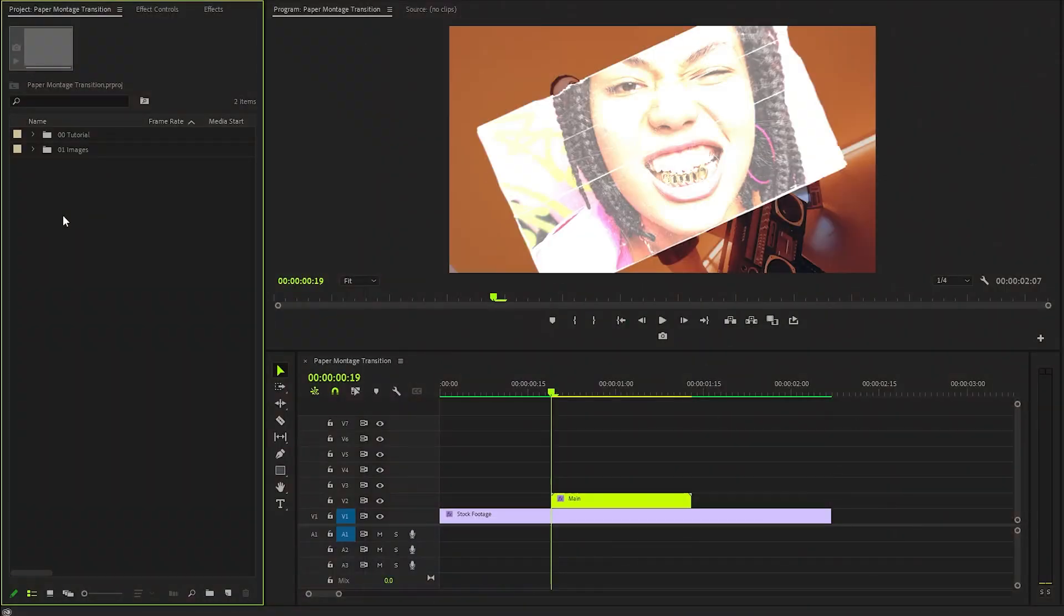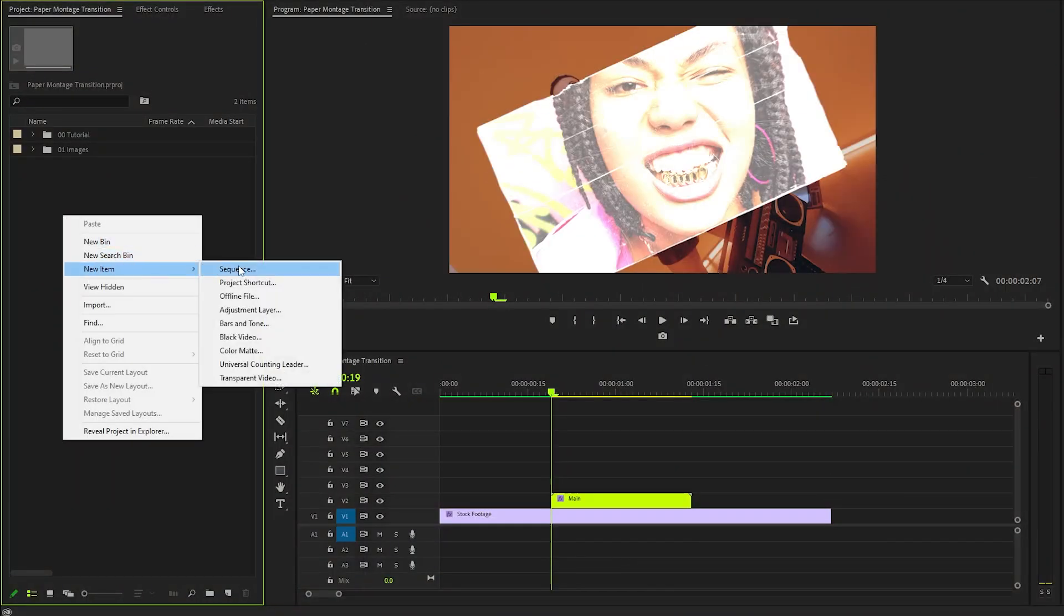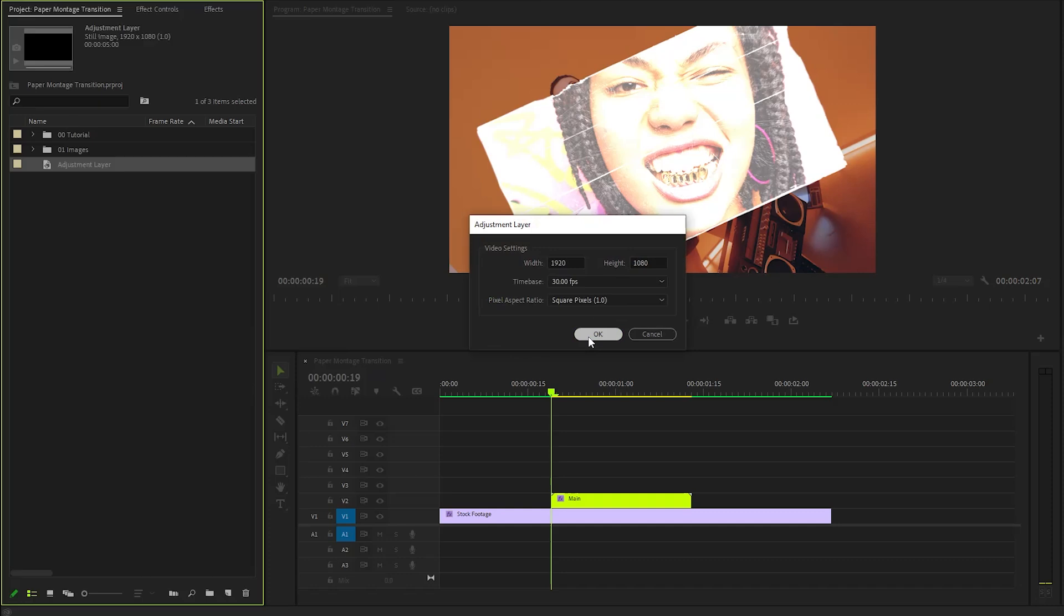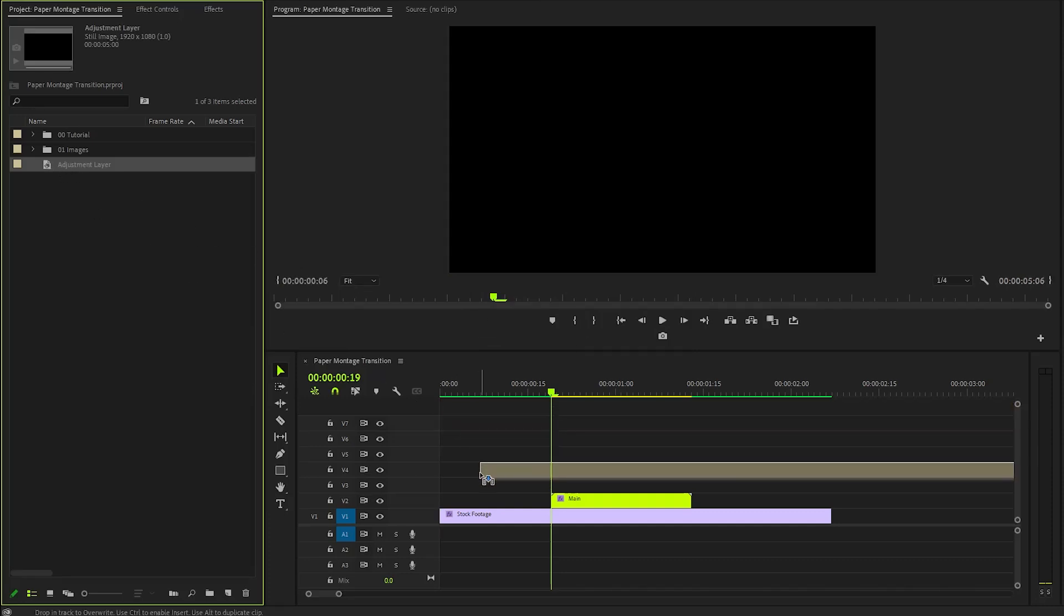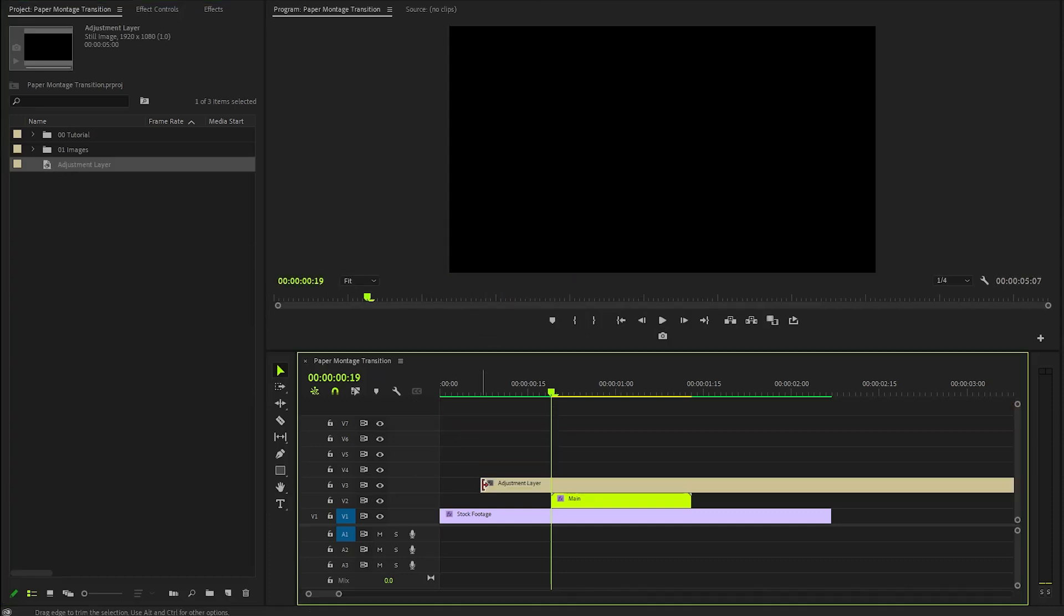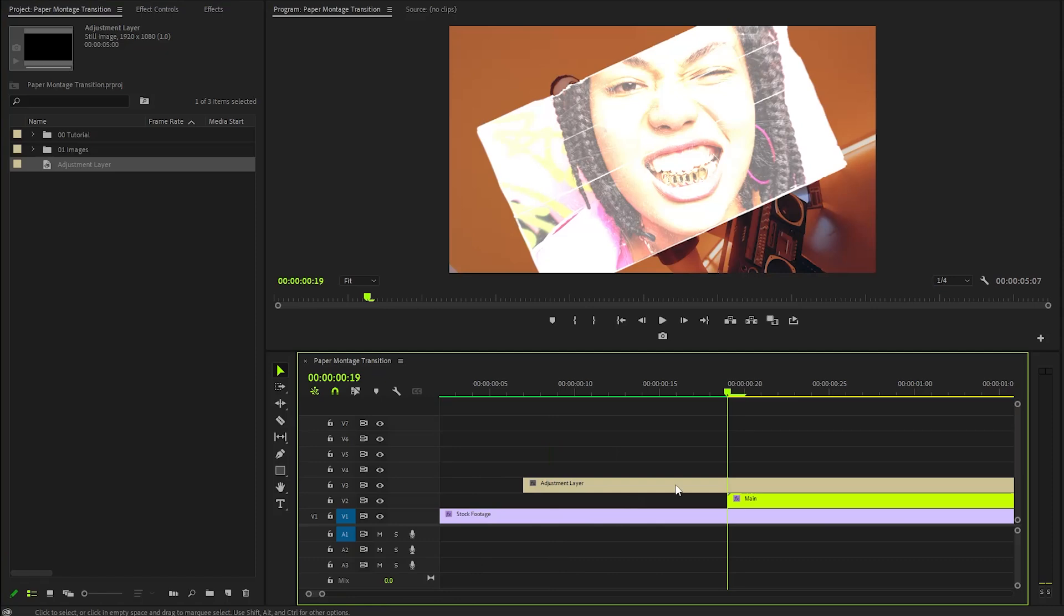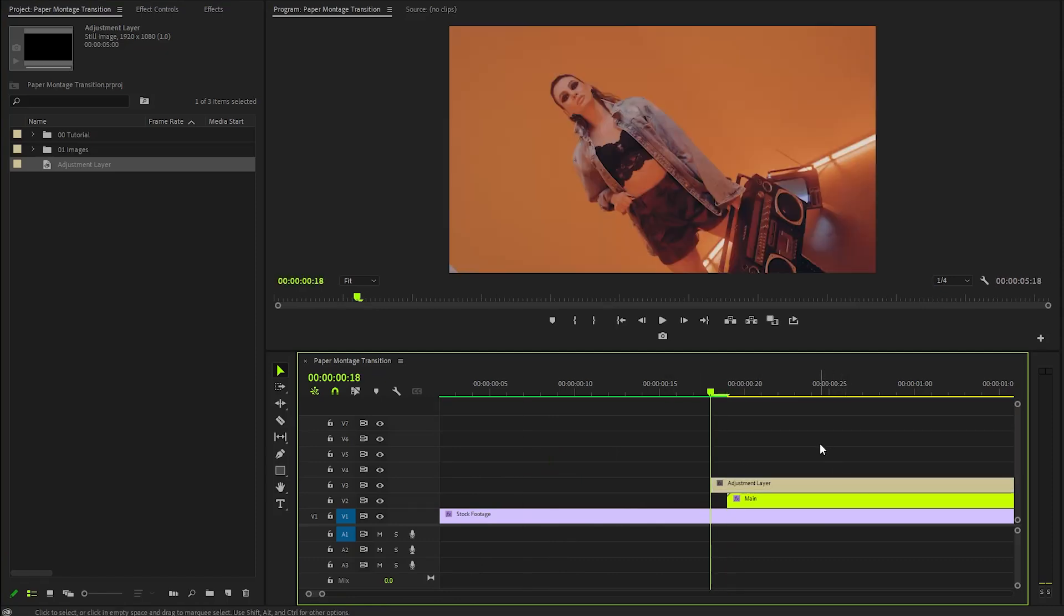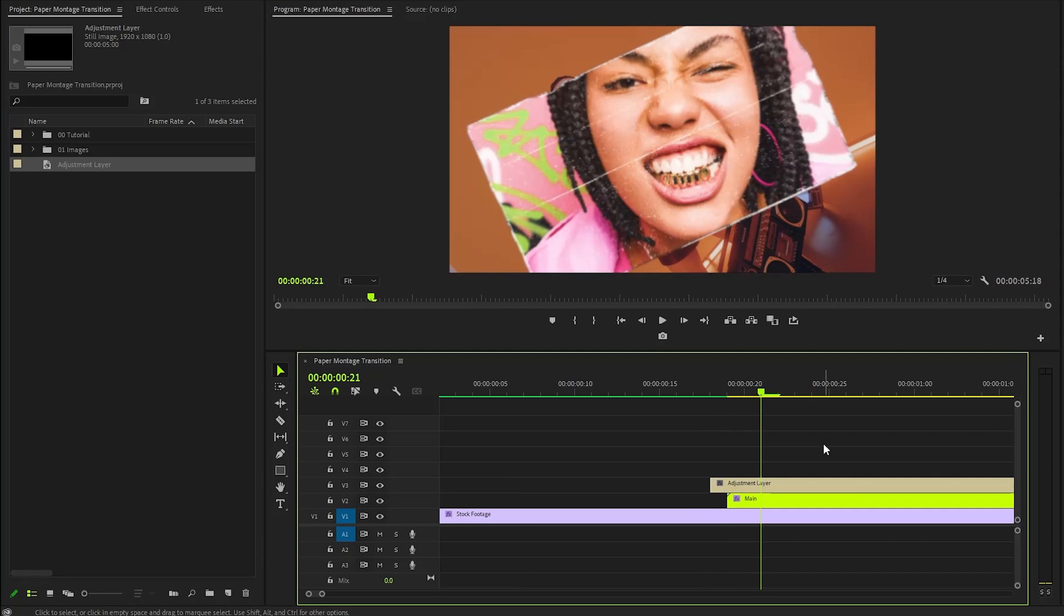Lastly, let's create a new adjustment layer in the project panel, ensuring it matches the same settings as our existing sequence. Once we have established the new layer, we can simply drag and drop it onto the timeline. To refine our transition effect, adjust the duration of the adjustment layer to be approximately 3 frames longer. Position this layer right at the start of the transition.